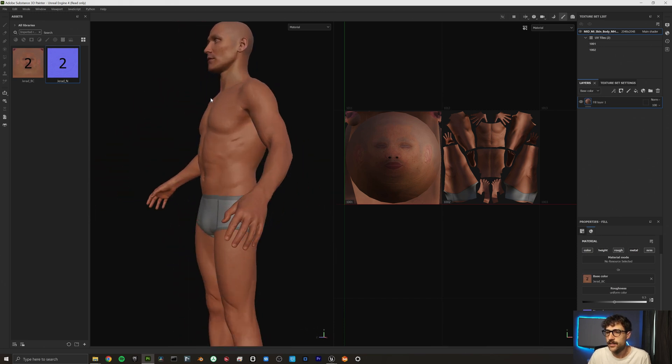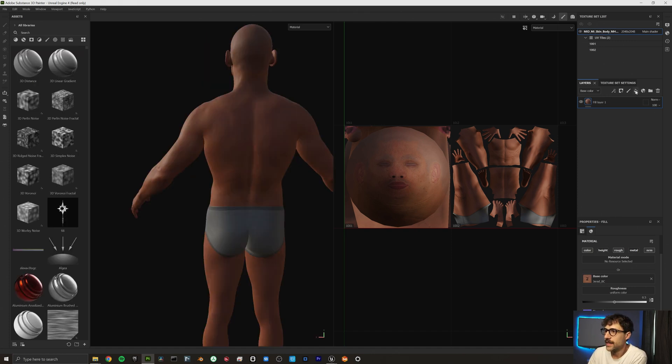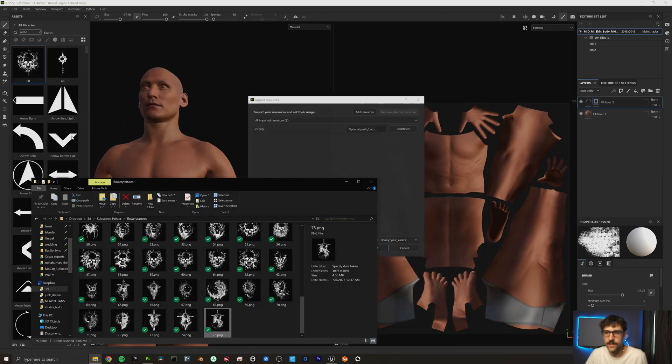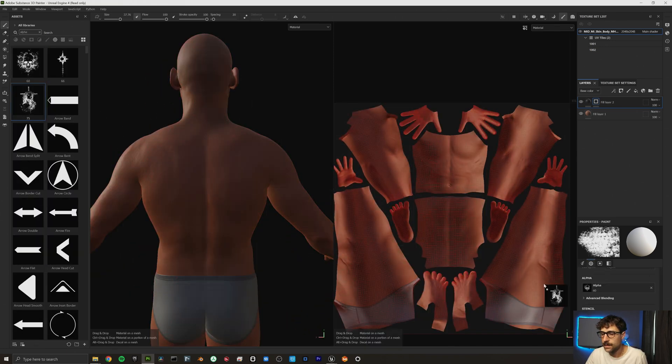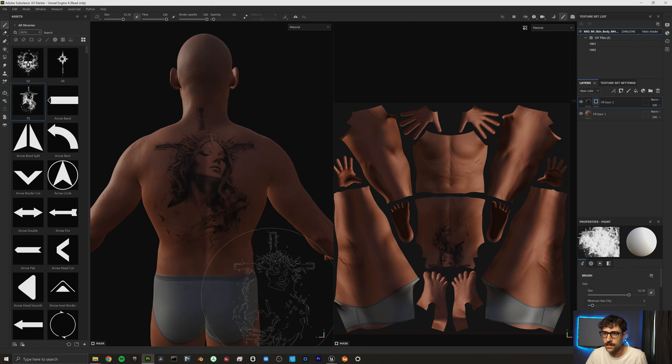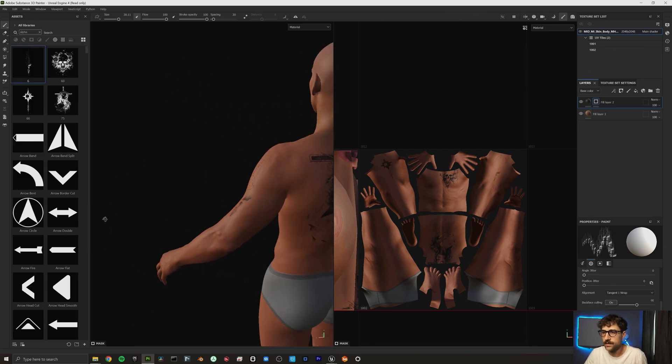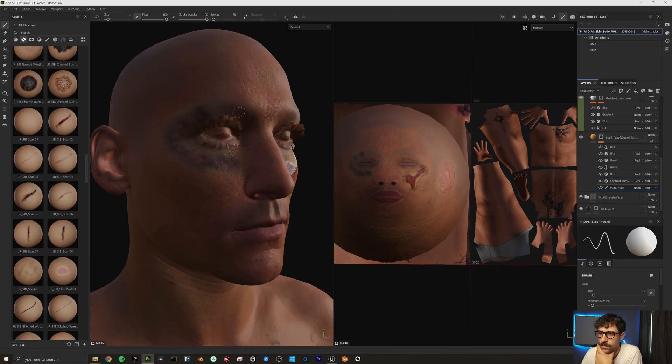There we go — now we've got some nice textures on our MetaHuman. Once you have your MetaHuman textured in Substance Painter you can do anything you want with it. This is not a Substance Painter tutorial — please go watch those amazing talented artists. But let's jump into some quick texturing work. I'm going to create another fill layer, add a black mask, and drag in some tattoos. These are pretty cool tattoos.